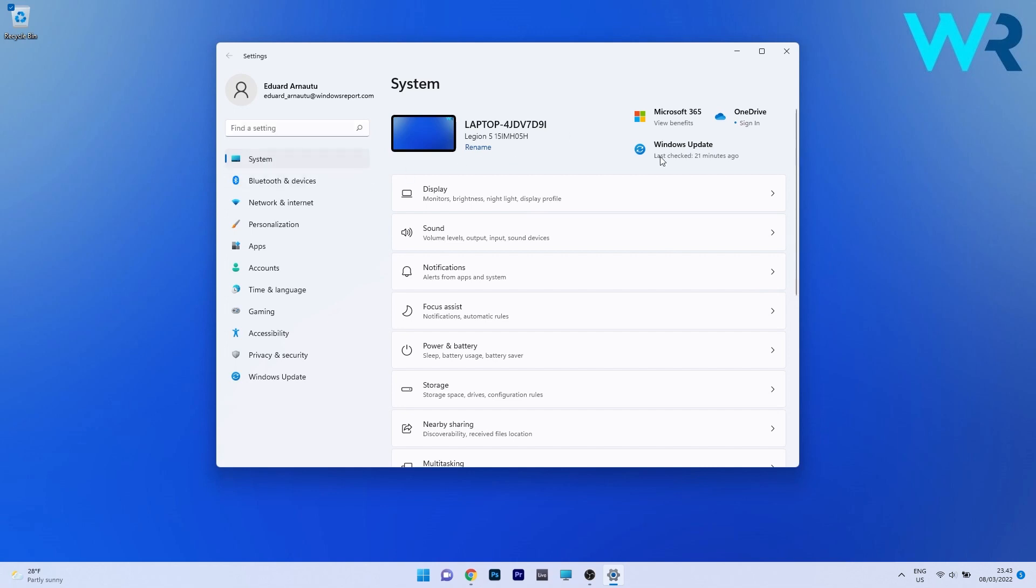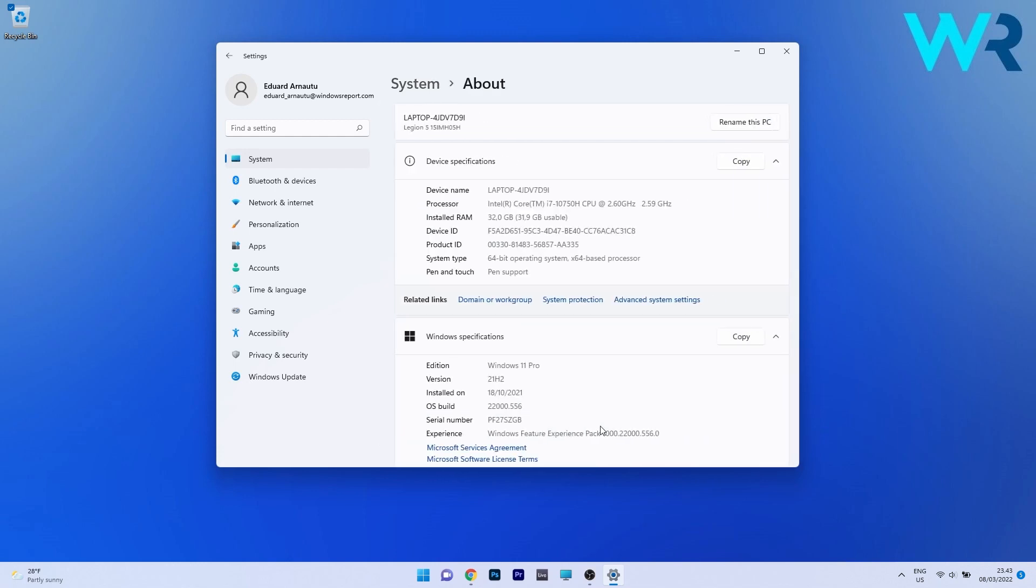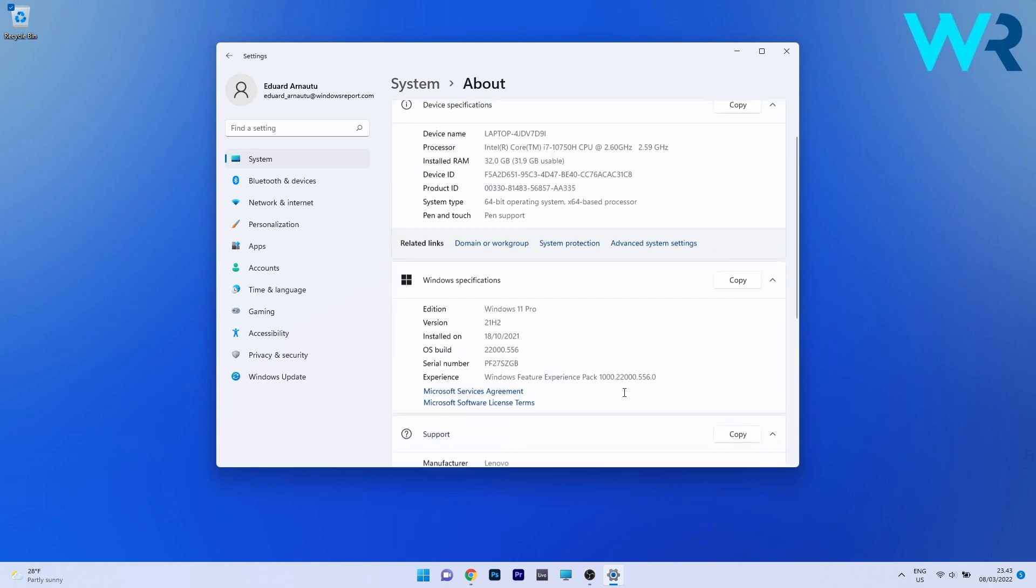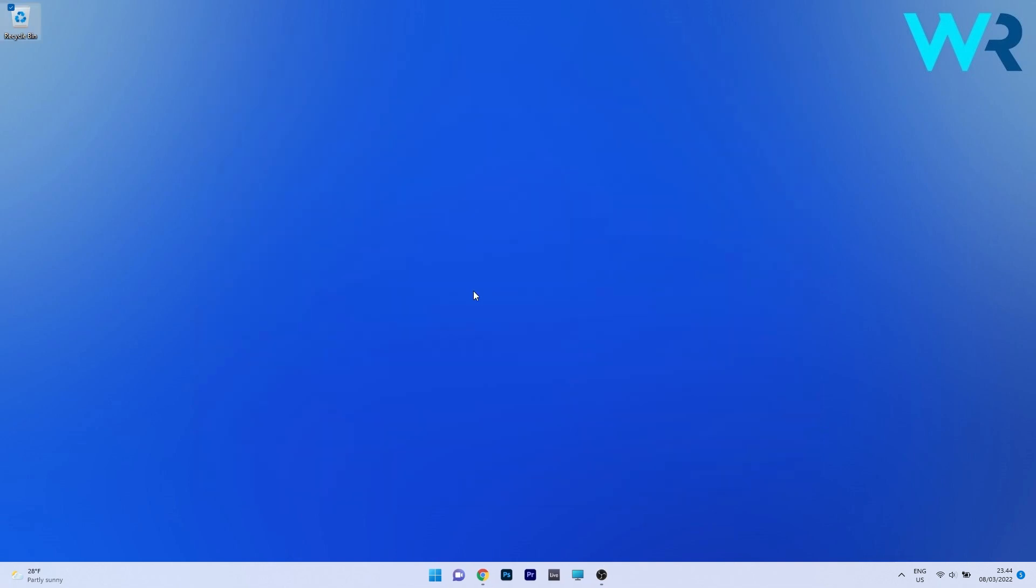Now on the right side of the window scroll down until you find the about section and click on it. In here under Windows specifications you can check the OS build. So if it's 22,556 that means you have the latest update which is KB5011493. Now let's move on to a discussion about the latest features on this new update.